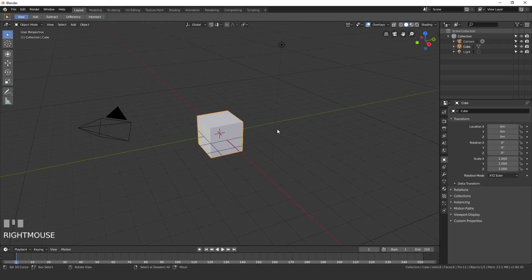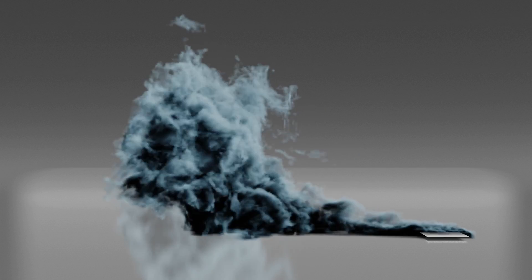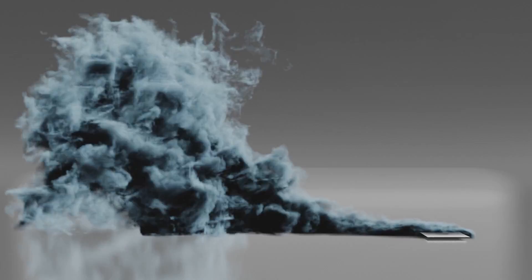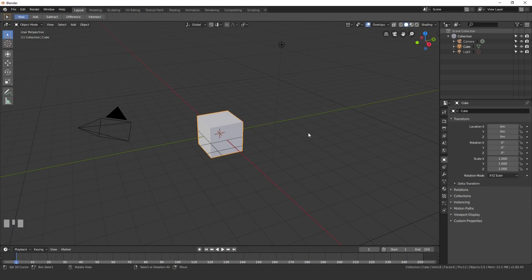Hello everyone and welcome back to another Blender Made Easy tutorial. Today we're going to be creating a very detailed dense smoke simulation using the new render engine Eevee in Blender 2.8. If you haven't done it already, make sure you download the beta — the link is down in the description. Once you have it unzipped and ready to go, we're ready to start the tutorial.